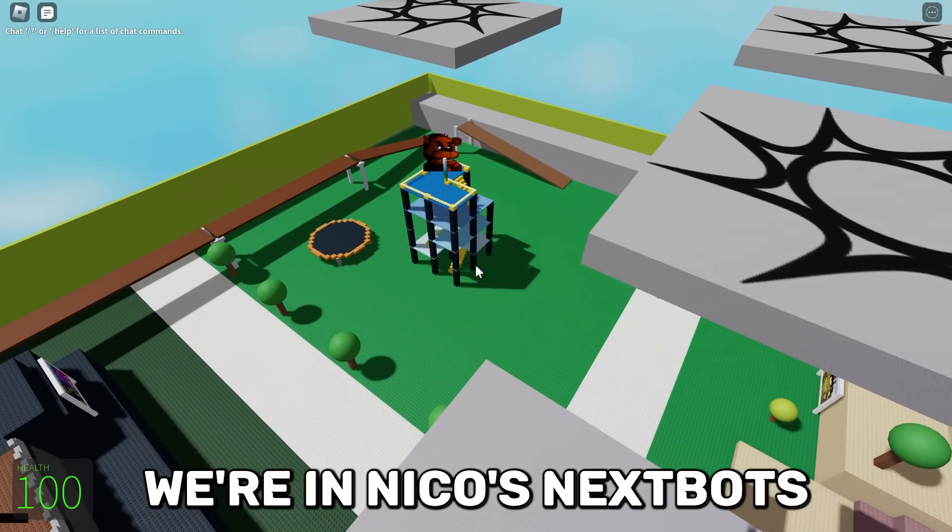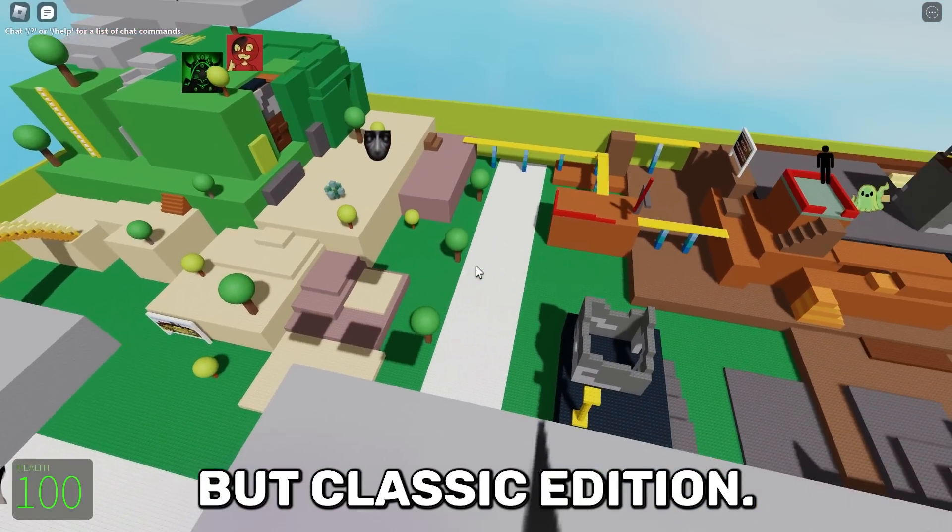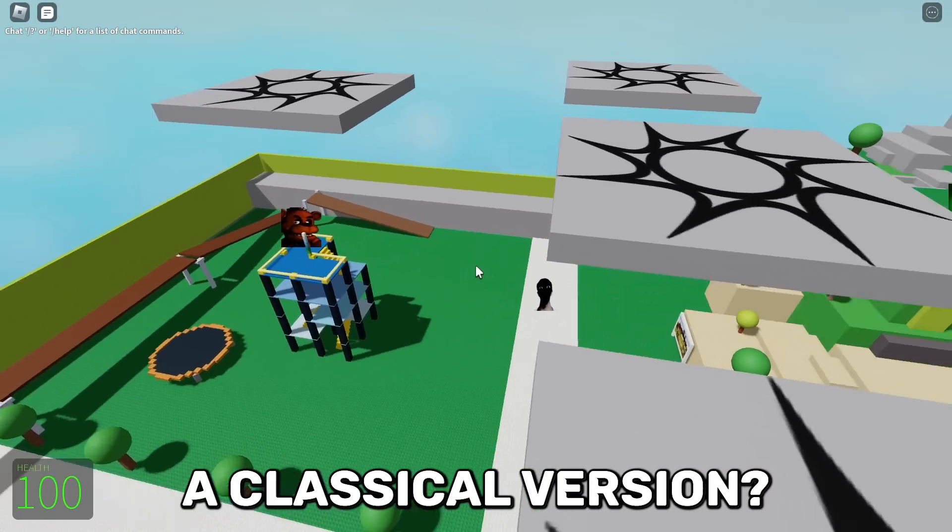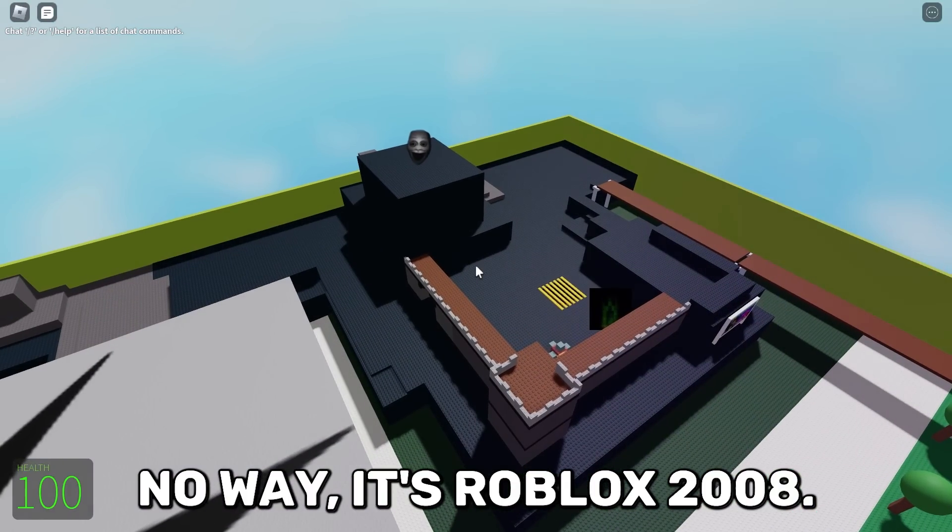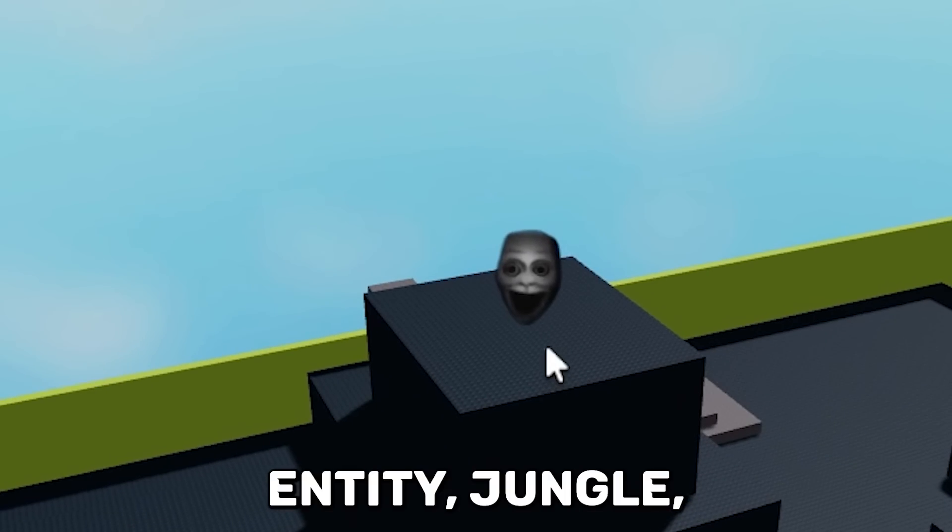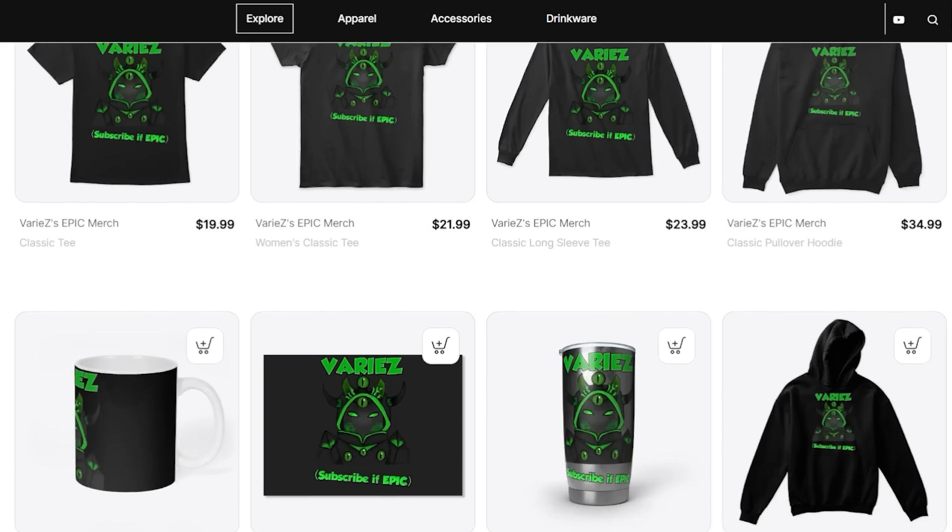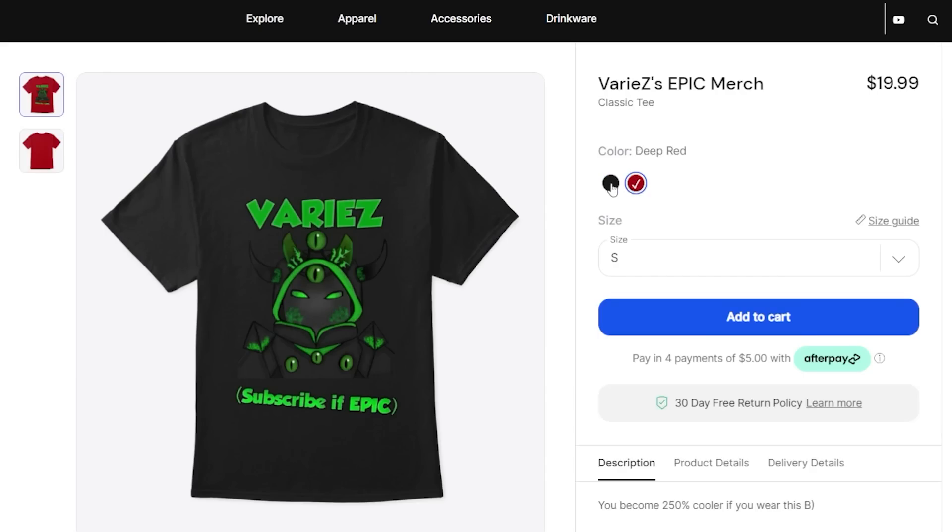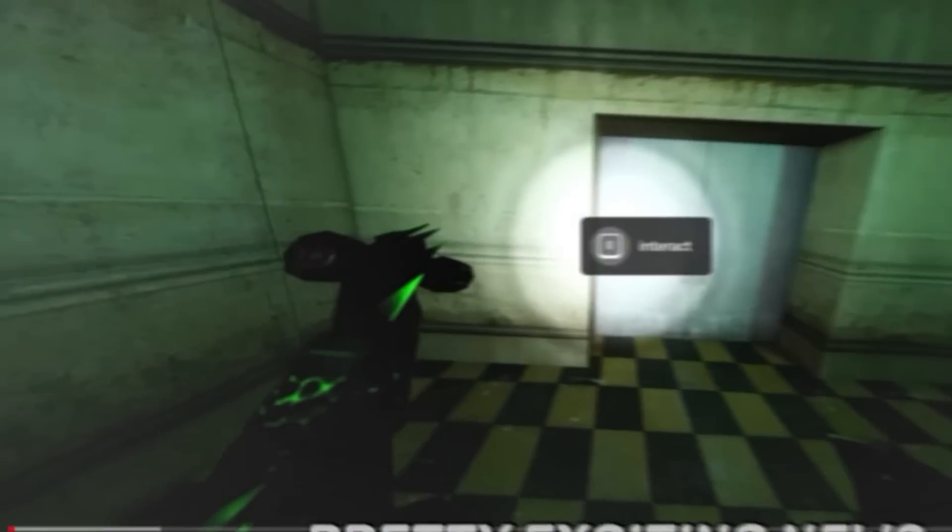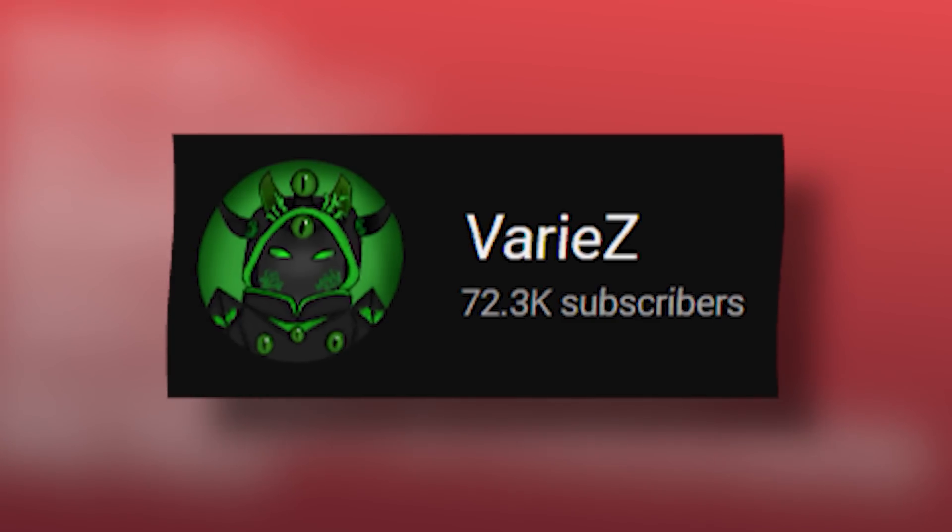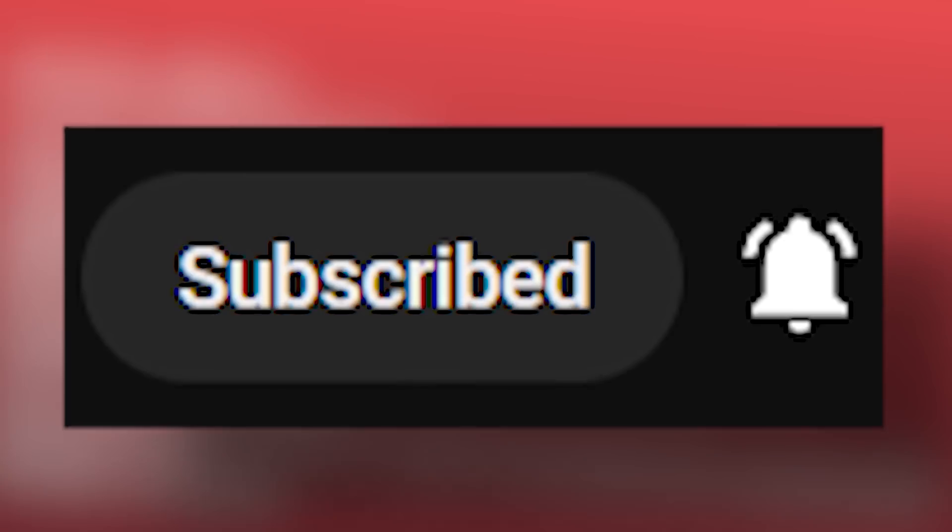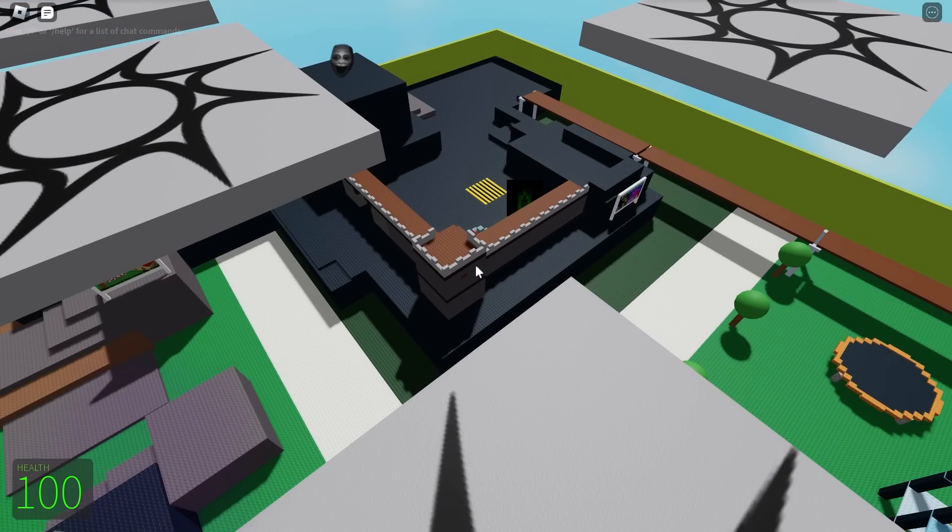No way, we're in Nico's Next Bots Classic Edition, a classical version. It's Roblox 2008 Entity Jungle. Do you own the new Epic Various merch? Well if you don't, you can go buy it at my website, link is in the description. And if you can't buy it, don't worry, I'll be giving away merch at 100,000 subscribers, so subscribe if you haven't yet. And onto the video.